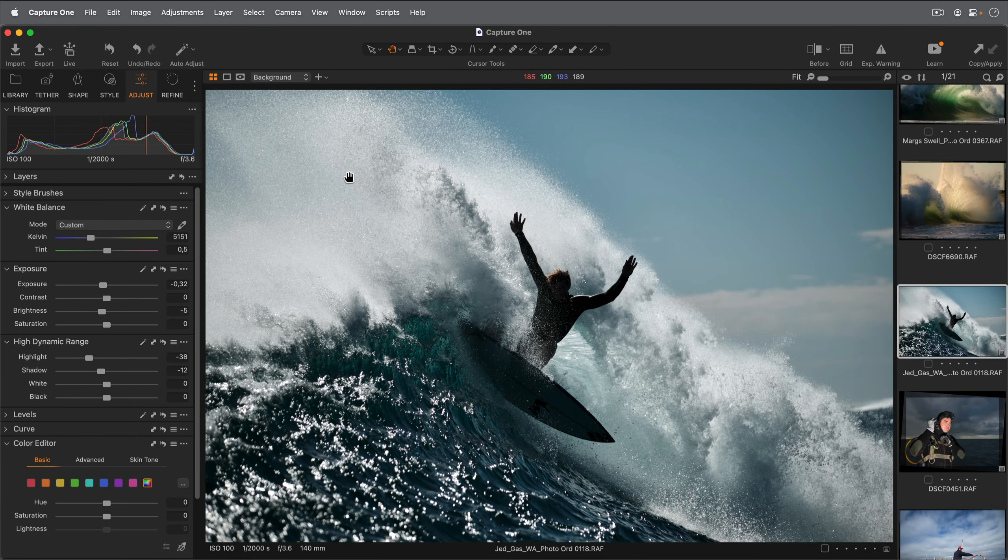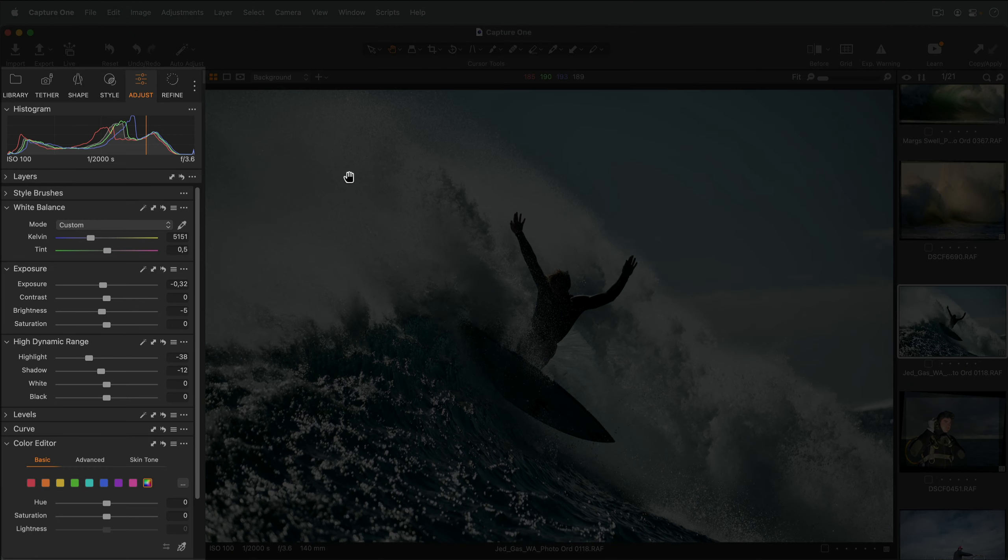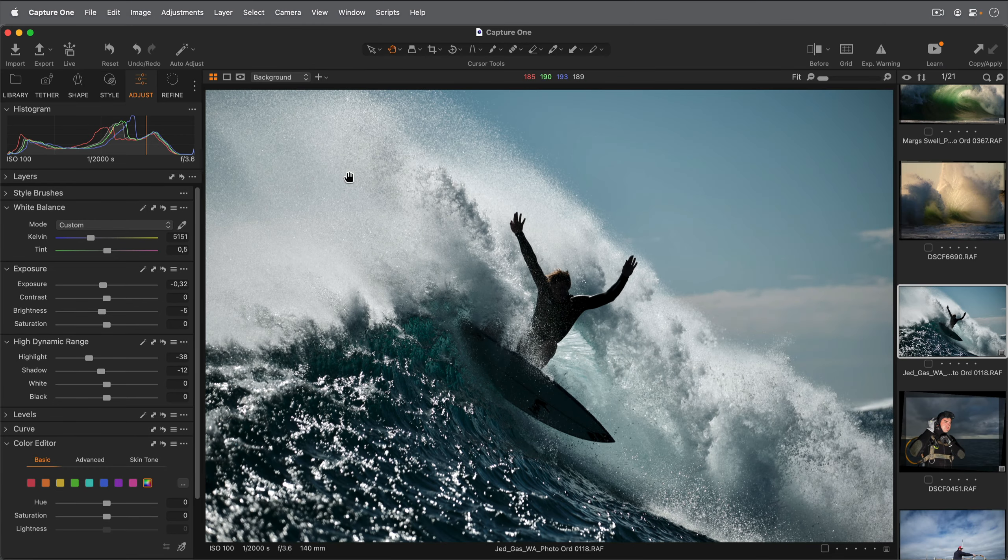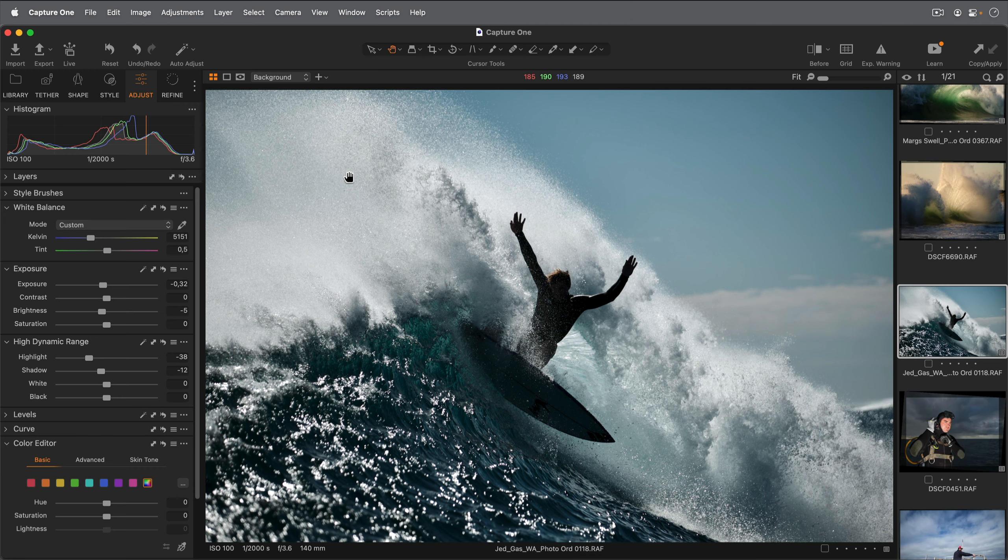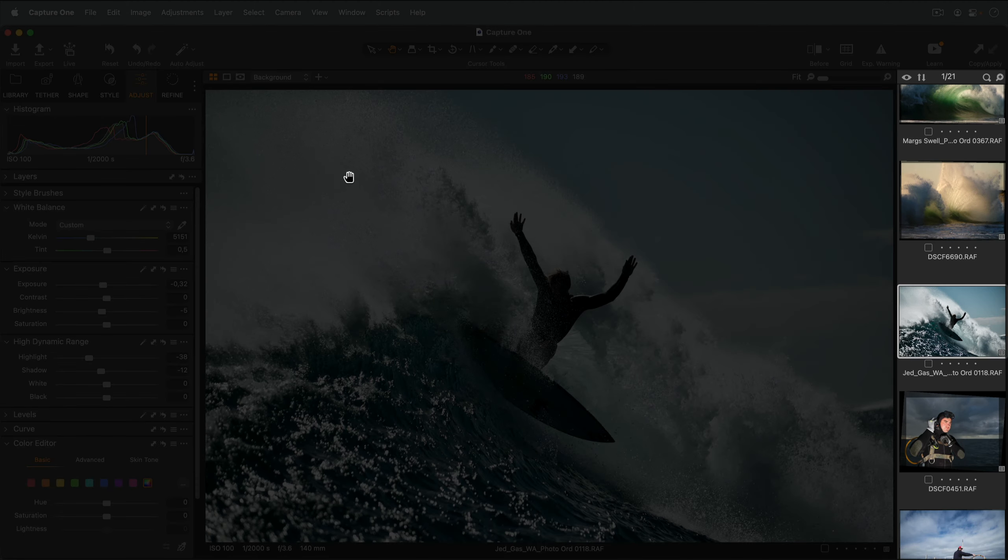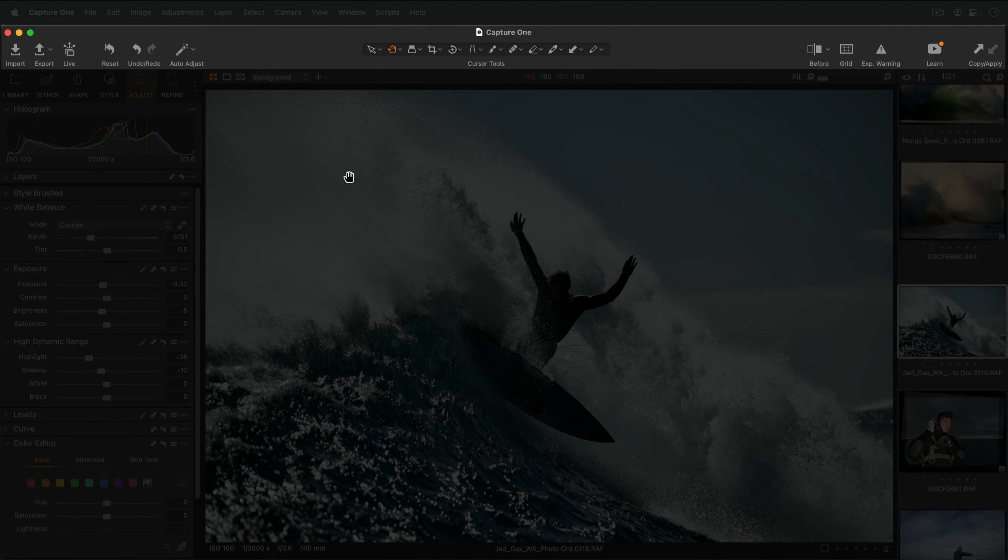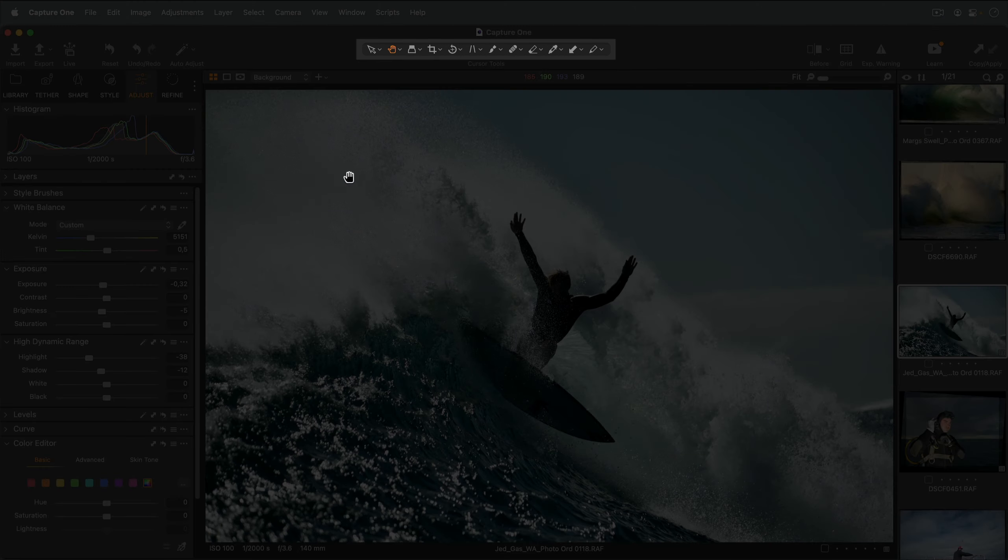The interface of Capture One is essentially divided into four different areas: tool tabs with tools to the left, viewer in the centre, browser to the right, and the toolbar at the top, which also contains the cursor tools.